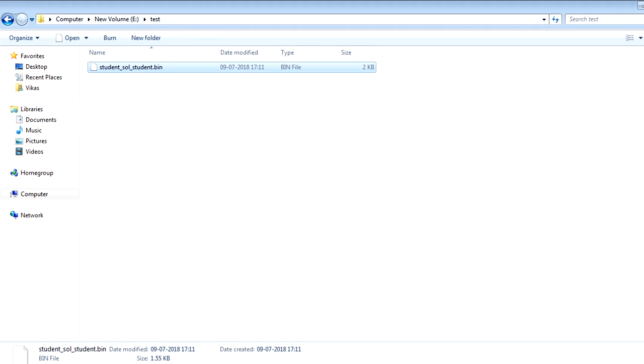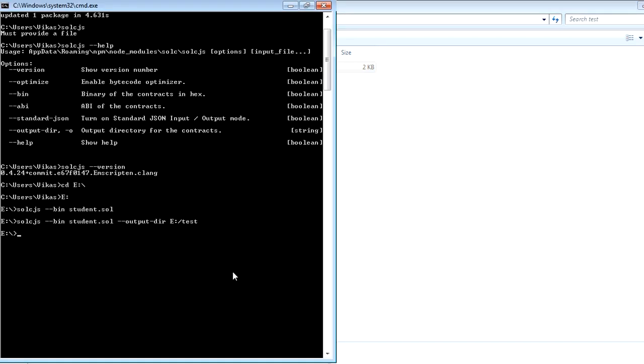Now one thing which you can do, sometimes when you will interact with the smart contract, you need to have an ABI. So this compiler also helps you to generate an ABI file. To generate your ABI file, you can just run this command.